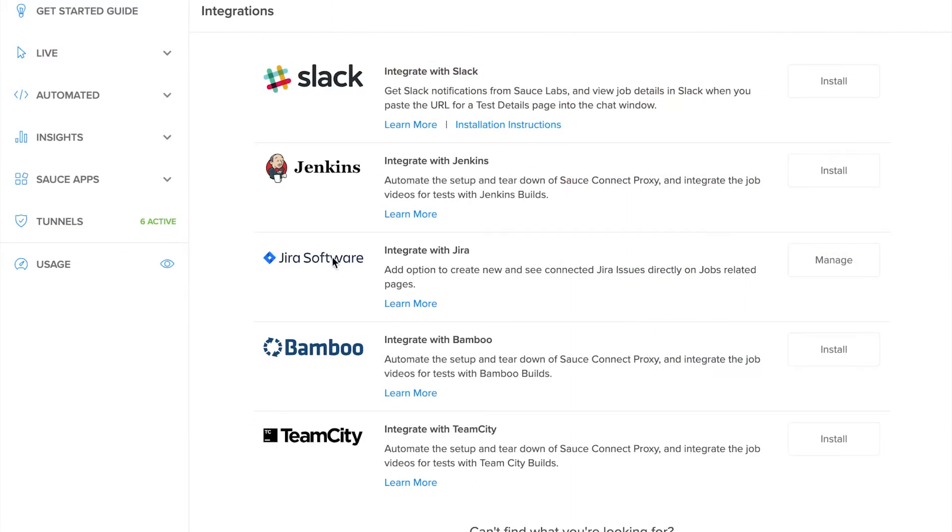Under the integrations page, you'll now see that we have a link to Jira software. Although there's a learn more button, the real magic happens under the manage tab.